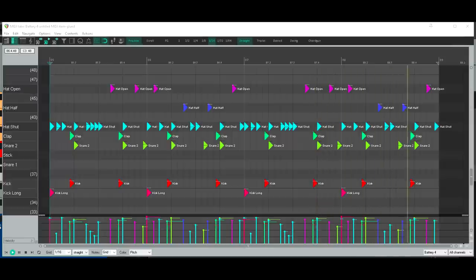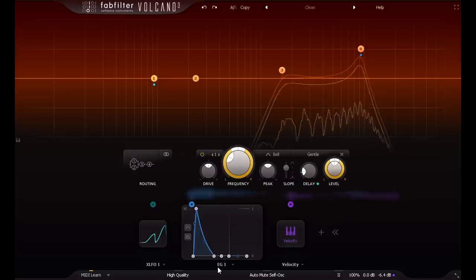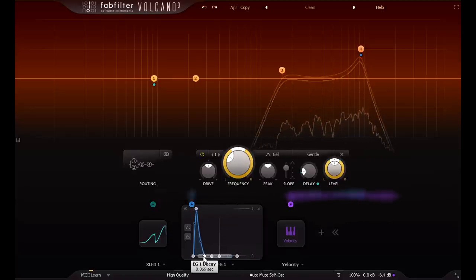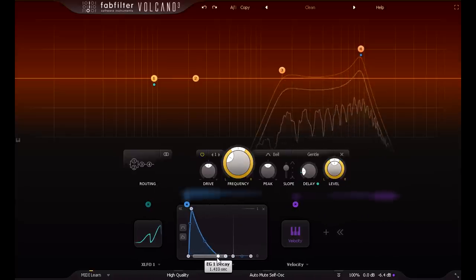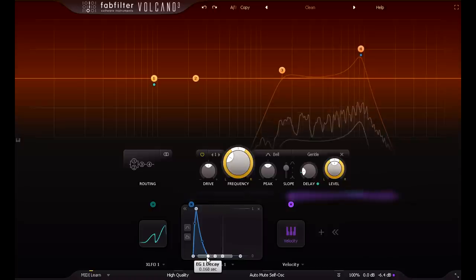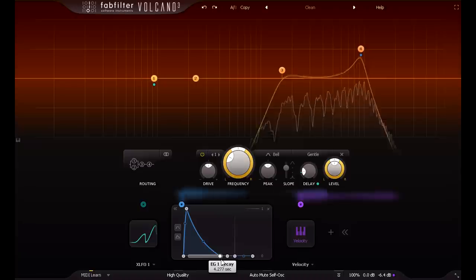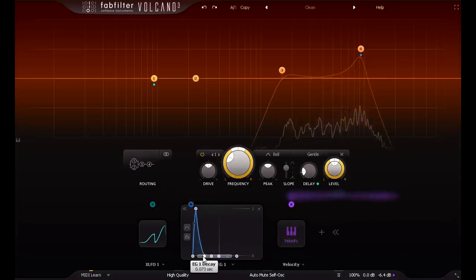If we use one instance of Volcano and find a useful way to control the envelope setting, we'll naturally solve that issue. Plus potentially we can have more of a sliding scale from closed to open, rather than a simple binary or three-way choice.